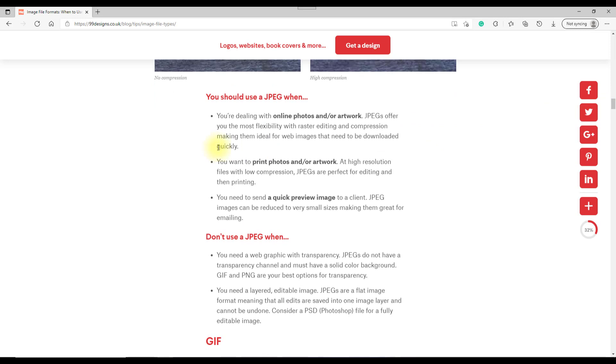Just looking at JPEGs for example, when you should use JPEGs: dealing with online photos or artwork, when you want to print photos or your artwork, or if you need to send a quick preview.